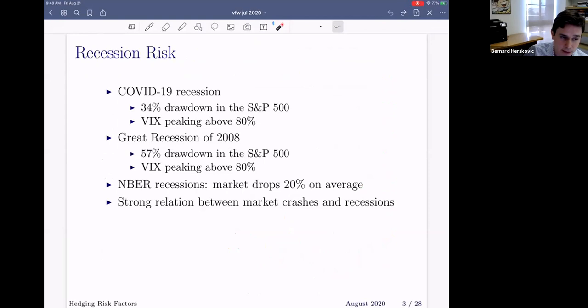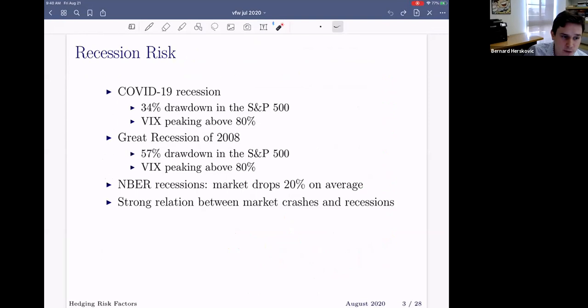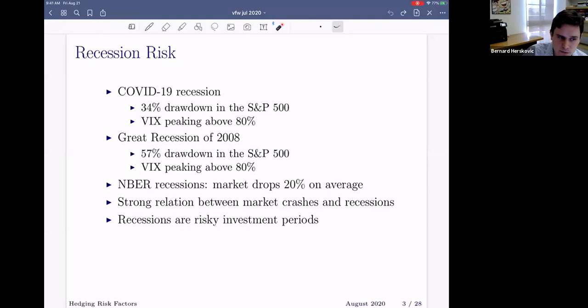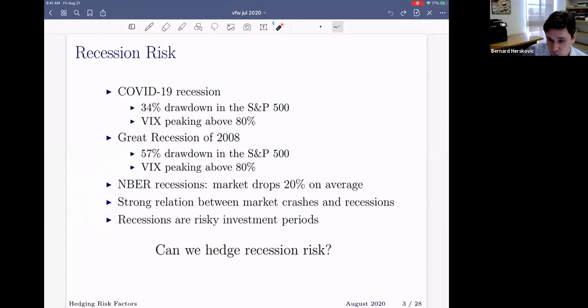Recessions are particular moments in time from an economic perspective because there is a lot of uncertainty — credit may become more restrictive, there is uncertainty about whether firms can rely on suppliers, and there is uncertainty on the demand side as well. All these facts make recessions risky investment periods. What we do in this paper is investigate whether we can hedge recession risk, and if we are able to hedge recession risk, what is the cost in terms of the reduction in expected returns that one would face if you build a tradable, well-diversified portfolio that hedges against recession risk.